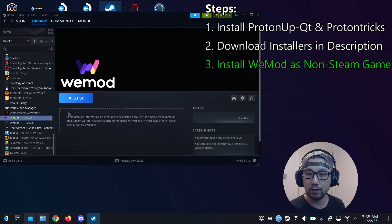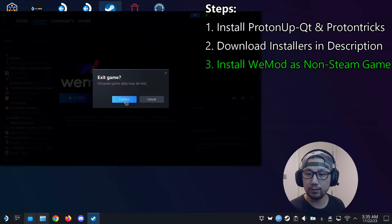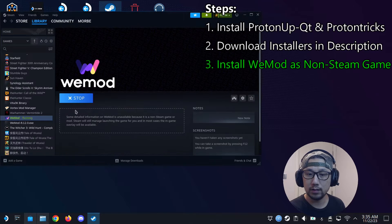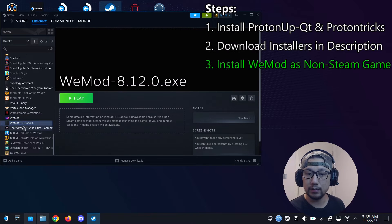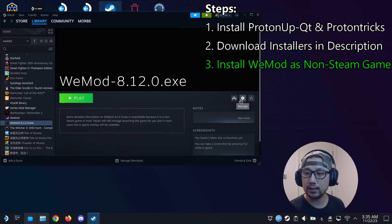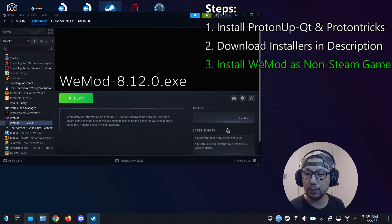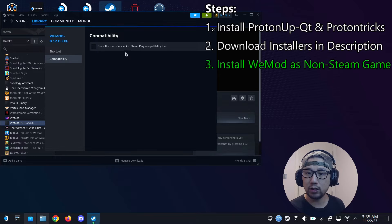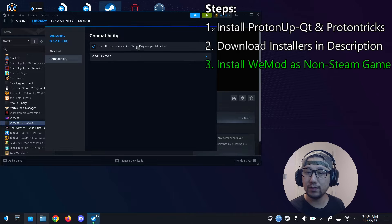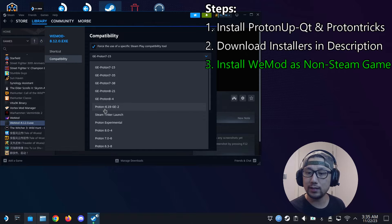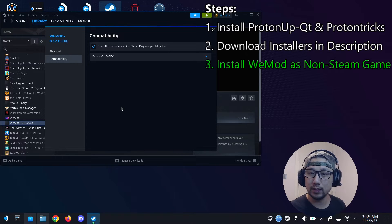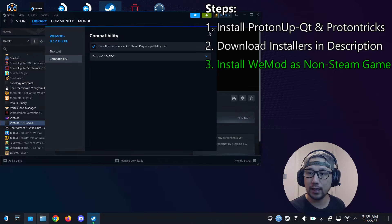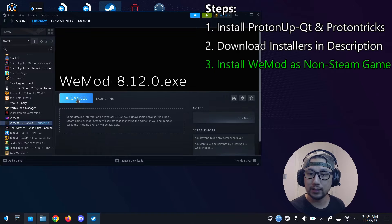I've got WeMod running, so let's stop it first. So here it is, the WeMod 8.12.0.exe. And then go into its properties. Change the compatibility. Force the use of a specific Steam Play compatibility tool. Change it to Proton 6.19-ge2. That's the one that we installed previously. And then run it.